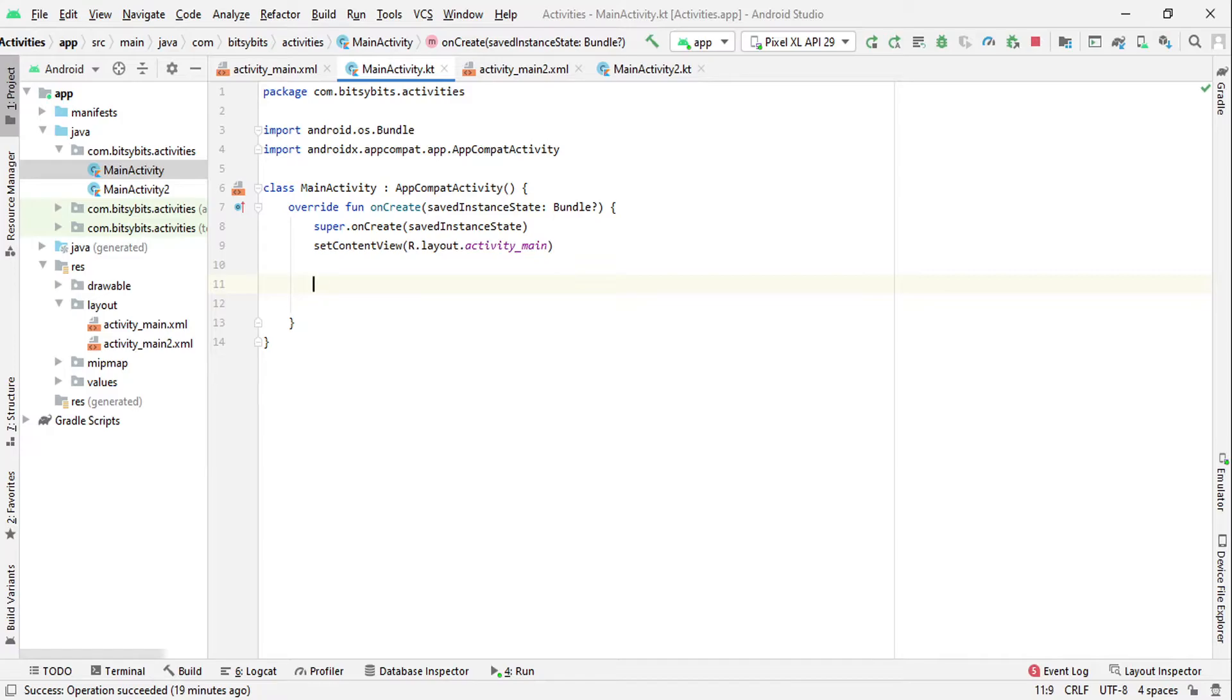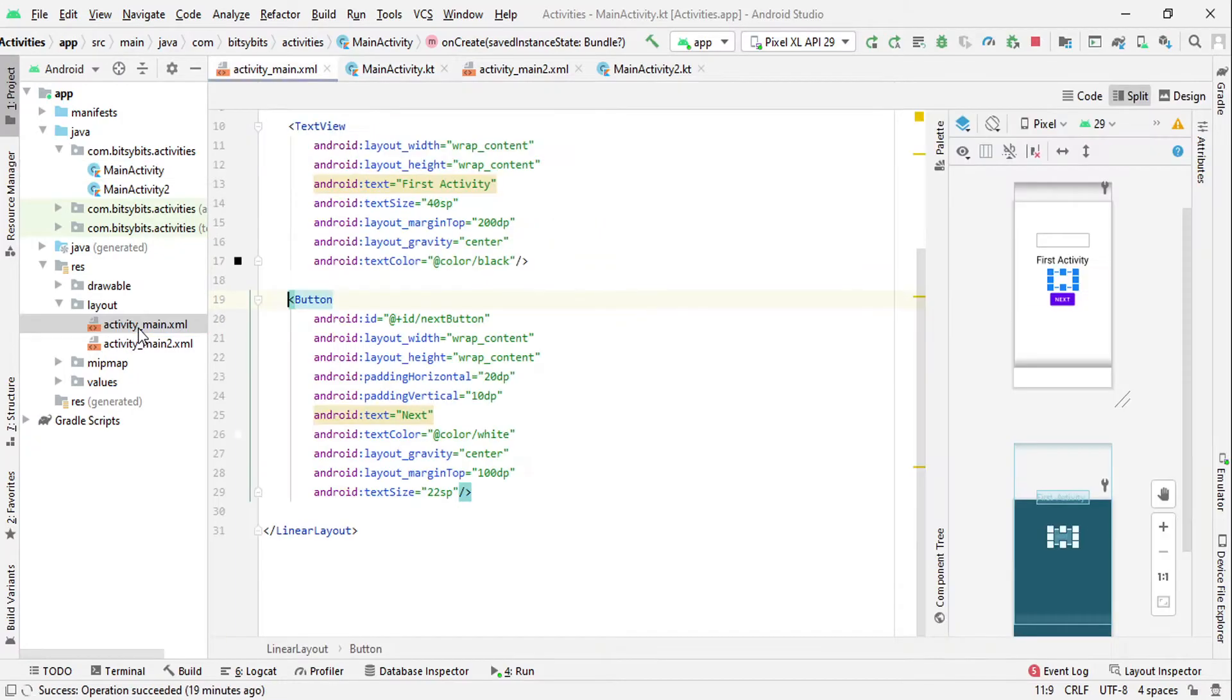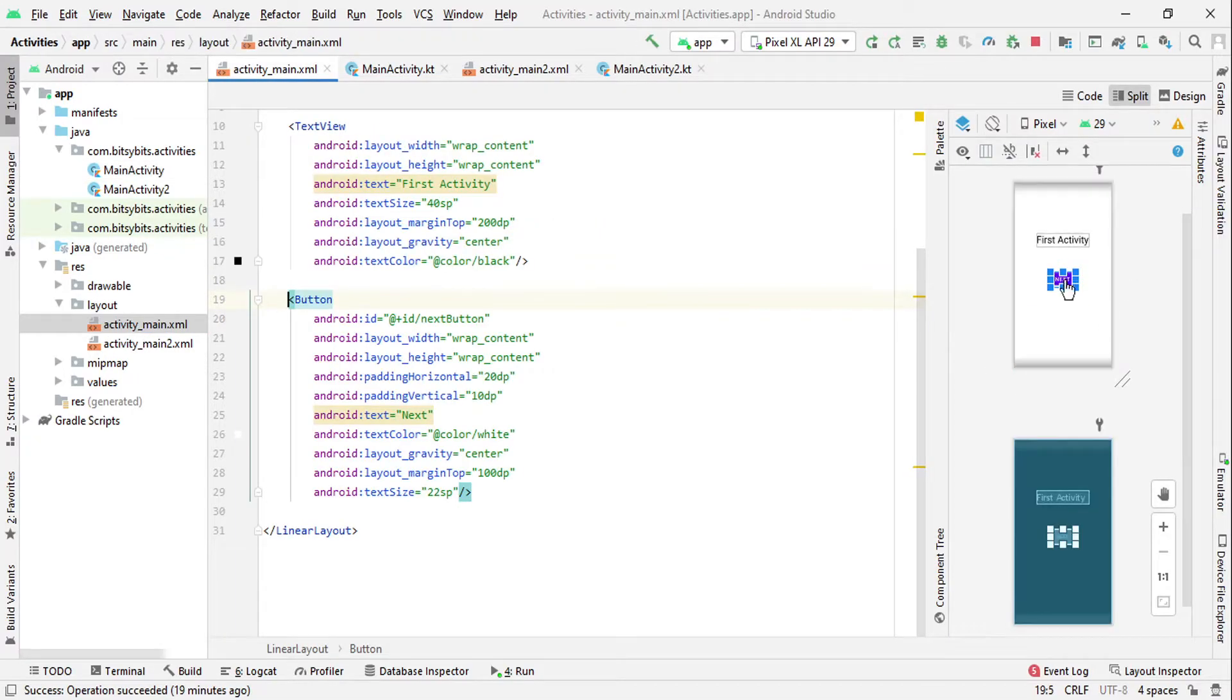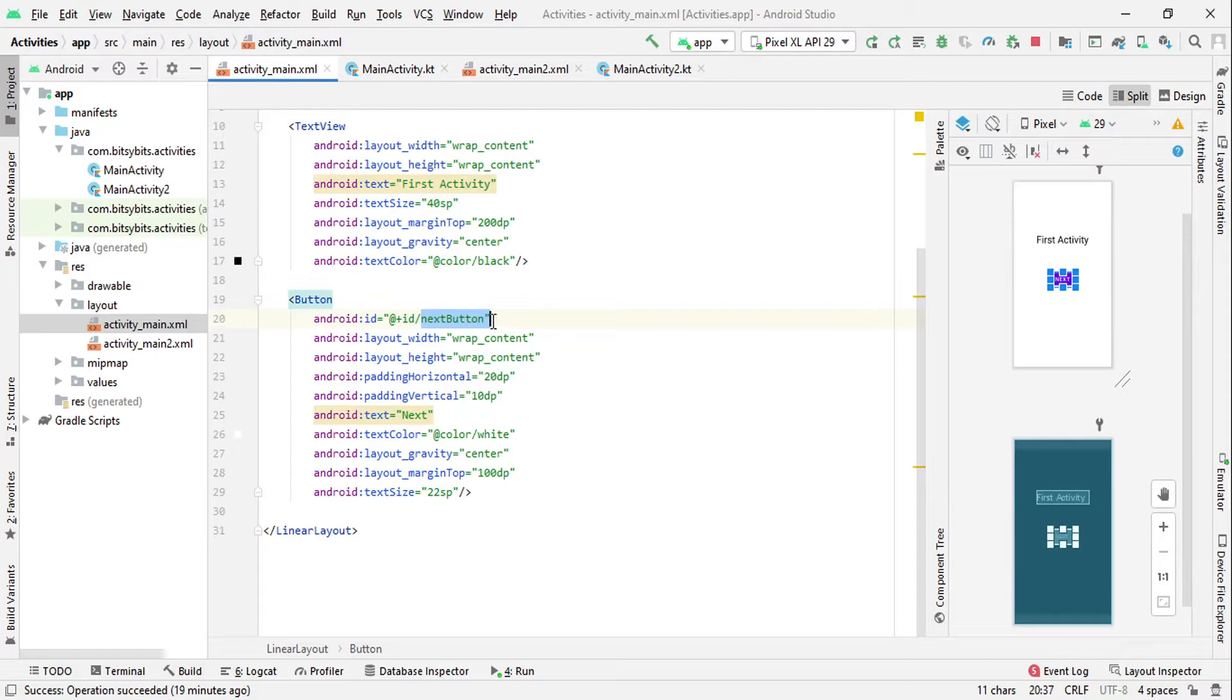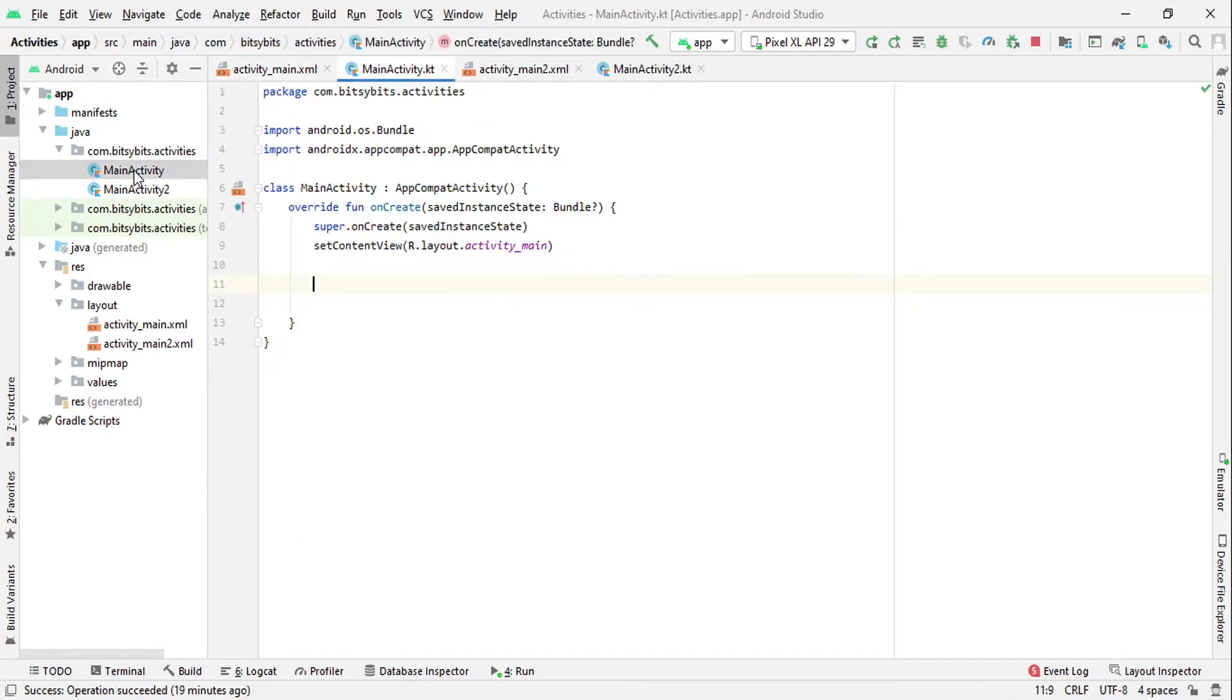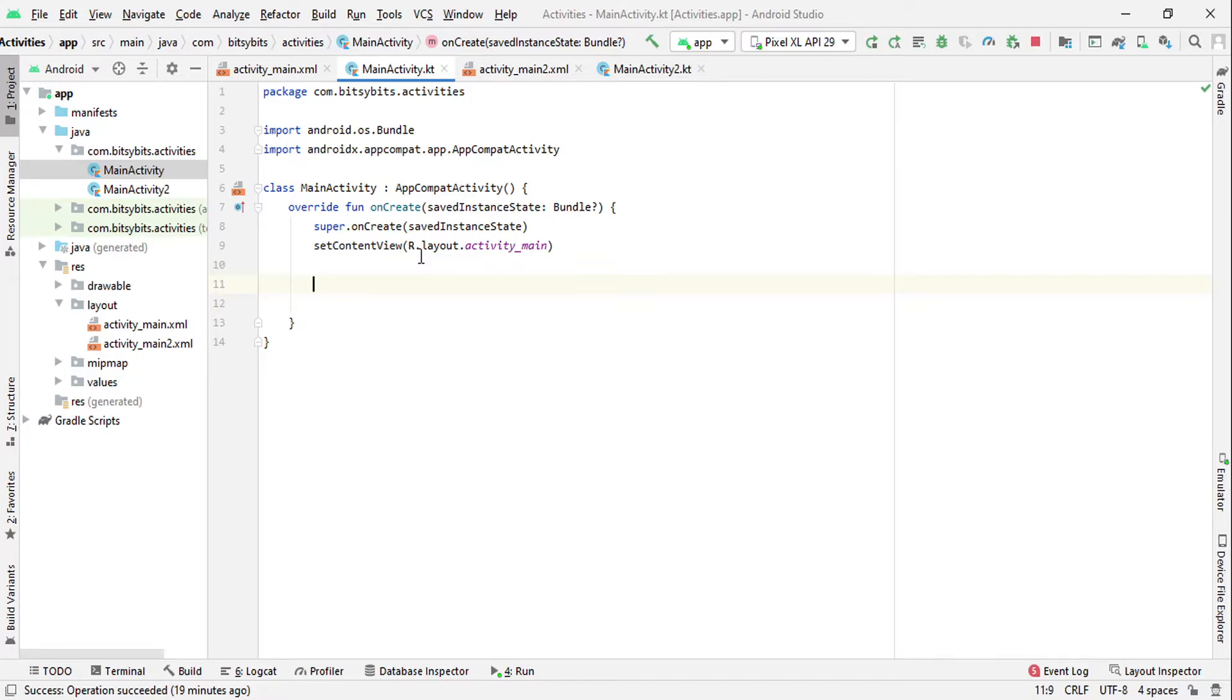For that I will need the ID that I have already created. ID of this button is next_button, so I will use this. To use any component, you have to find its ID or you can use ViewBinding. I am not using ViewBinding to make this video simpler.